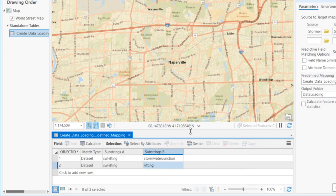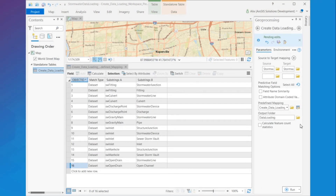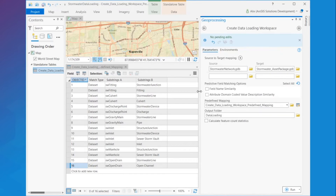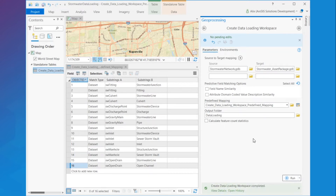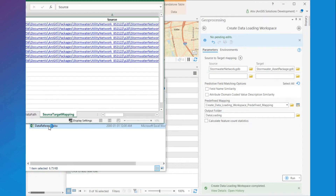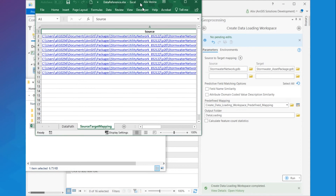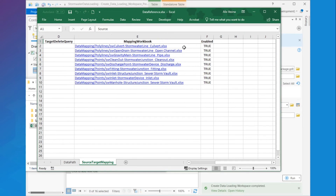So I will repeat these steps for my other feature classes and their subtypes. And when I'm done, I can now save my edit. The predefined mapping table is already selected in the parameter, so I can now run the tool. This will create a data loading workspace in my output folder location. In the data reference sheet, I can see my source and target feature classes have been matched successfully, also taking into account the associated subtypes as outlined in the predefined mapping table I created in the previous steps.